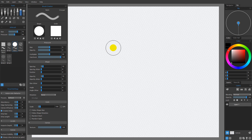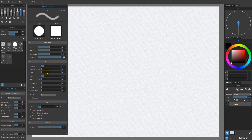Picking up where we left off in the last video, I want to look at the better way I was talking about. Instead of coming over here and modifying the pressure, which affects all the brushes in this particular category, we can do this on a per-brush basis by choosing either the multiplier or maximum to modify.